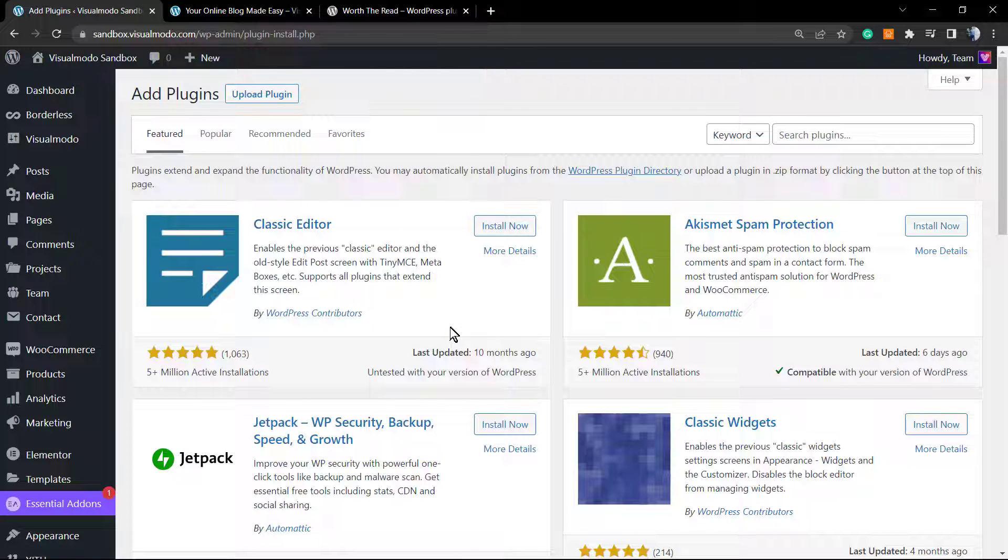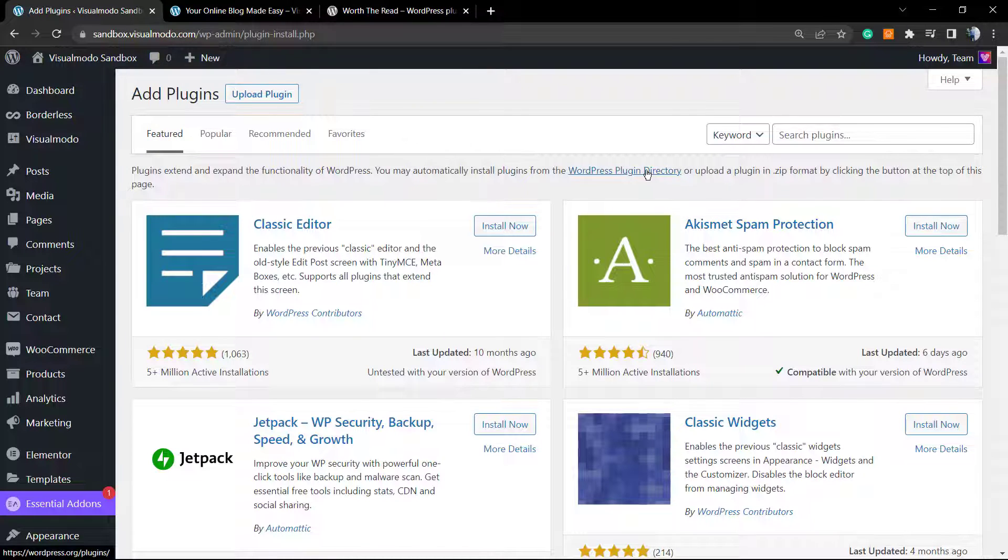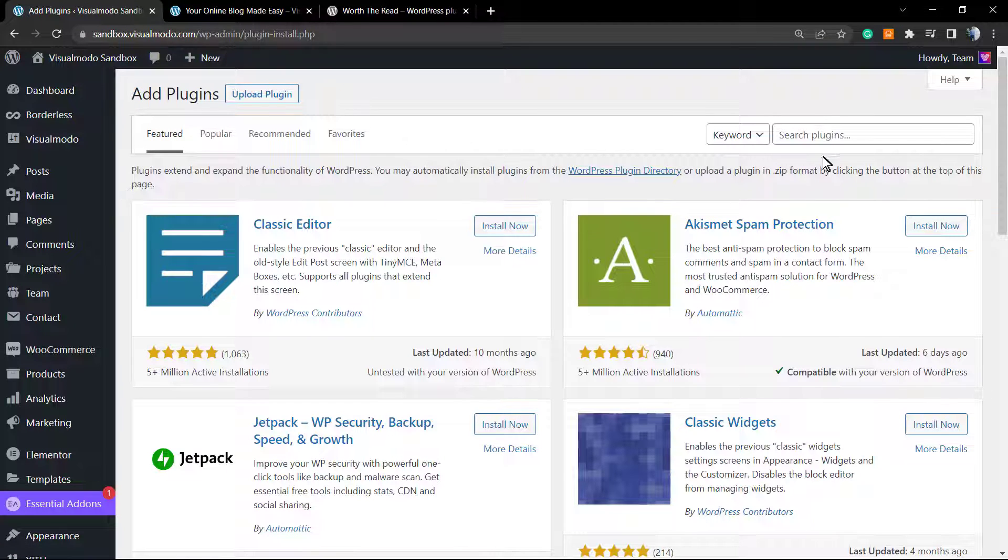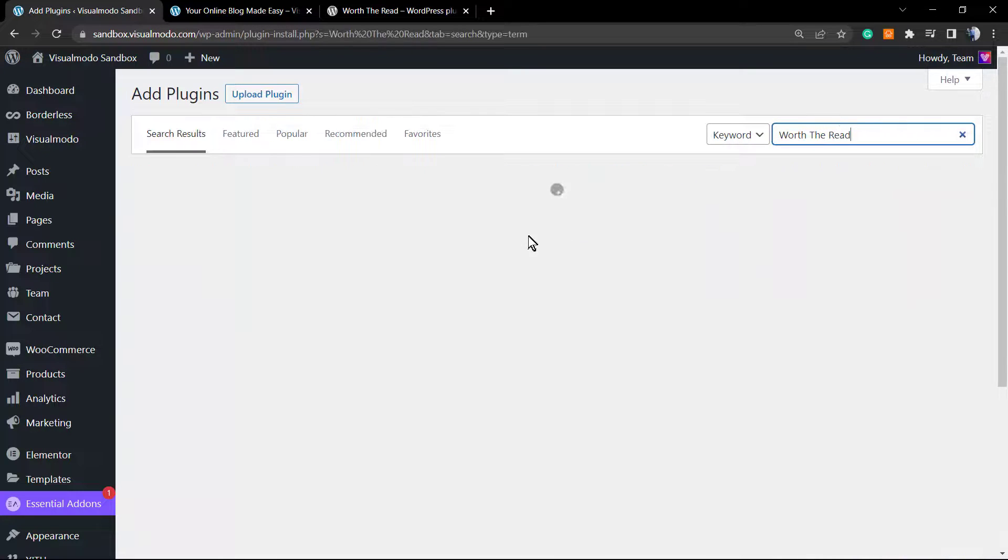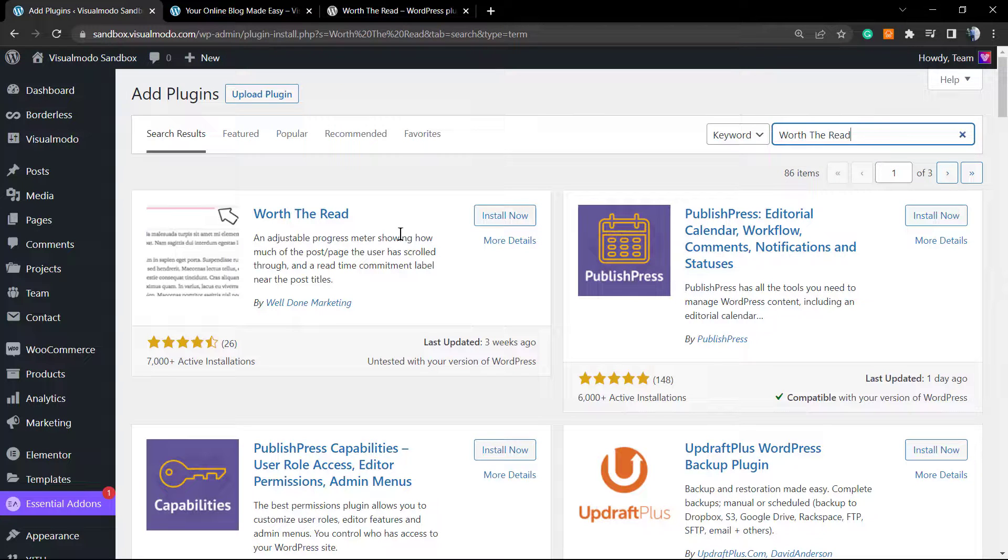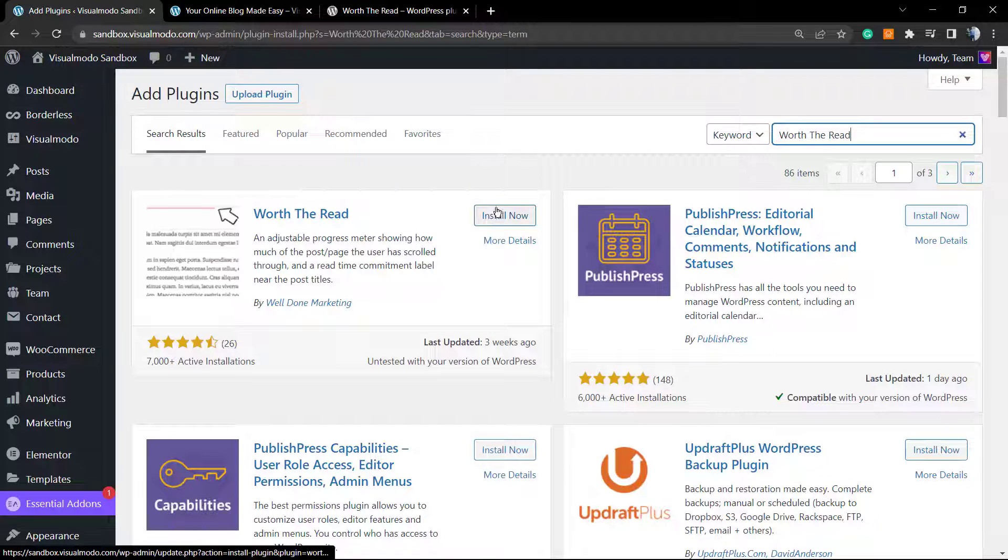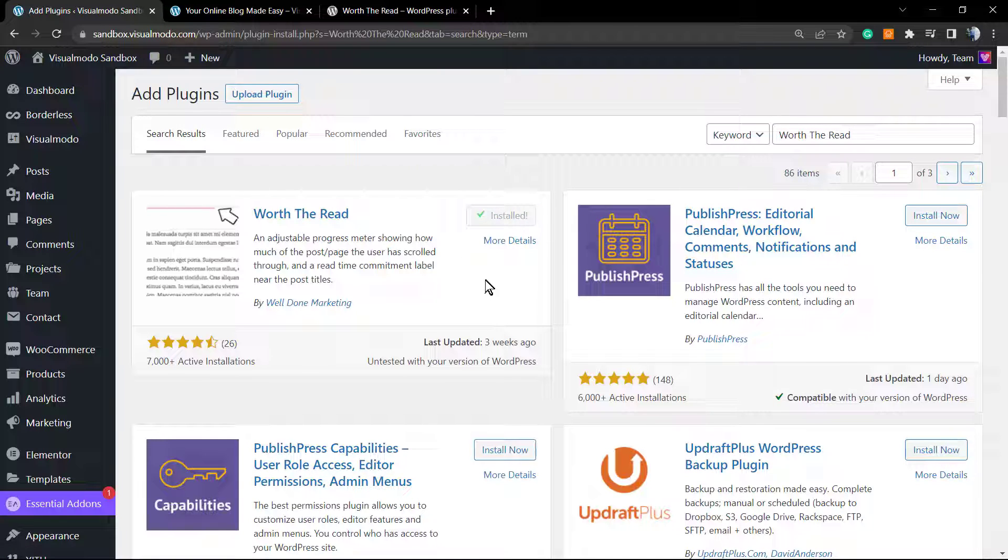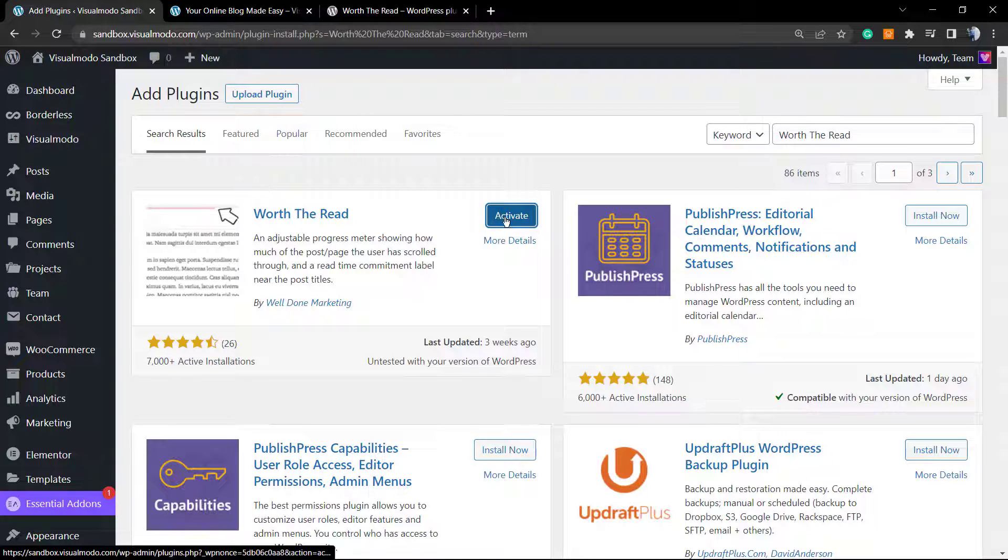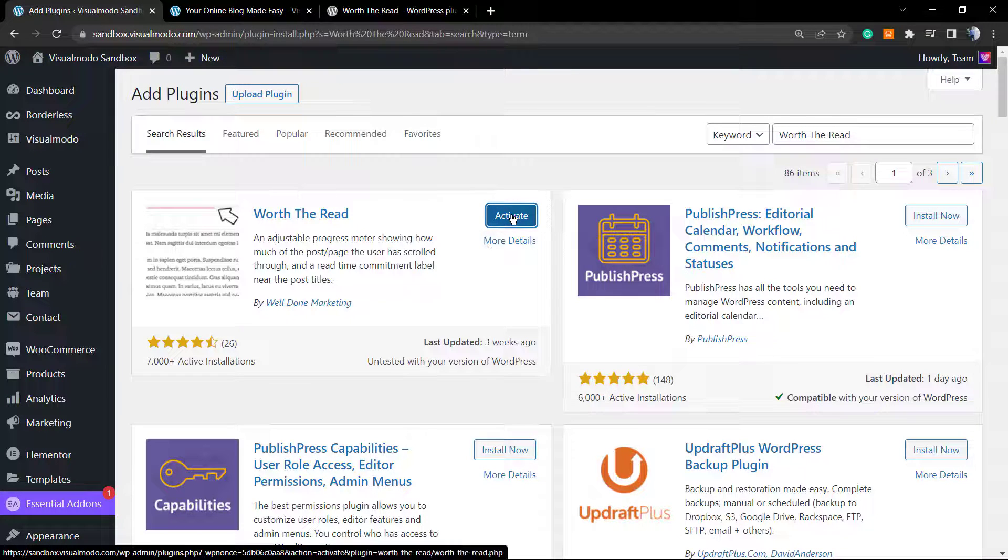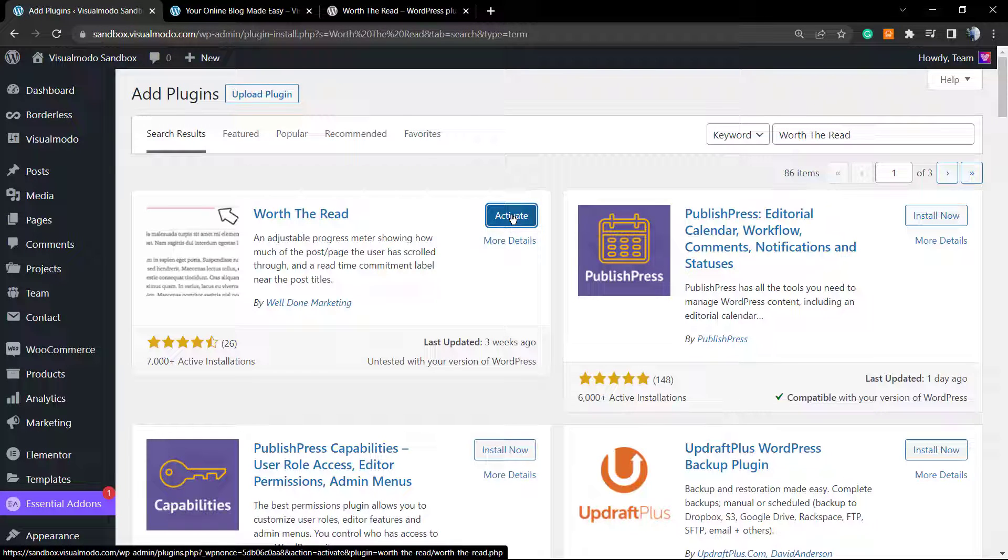Go to WordPress dashboard, Plugins, Add New, and at the top of your screen in the right section in the search for plugins, we're gonna type Worth The Read. Here we go, here's the plugin. We're gonna click on Install Now.